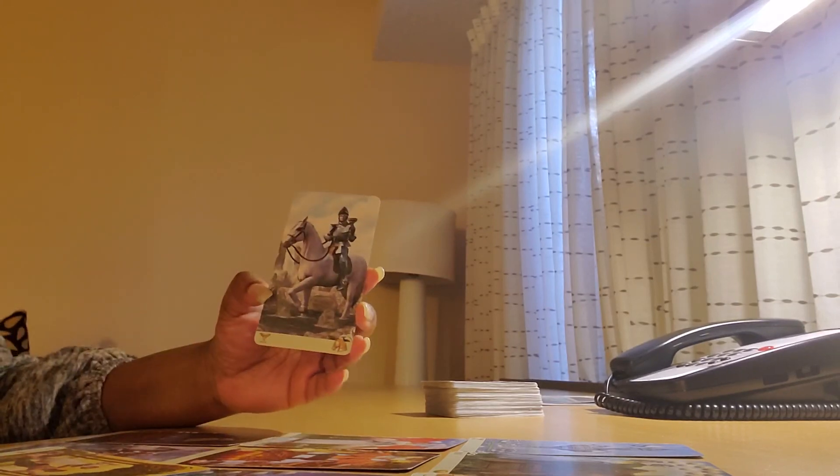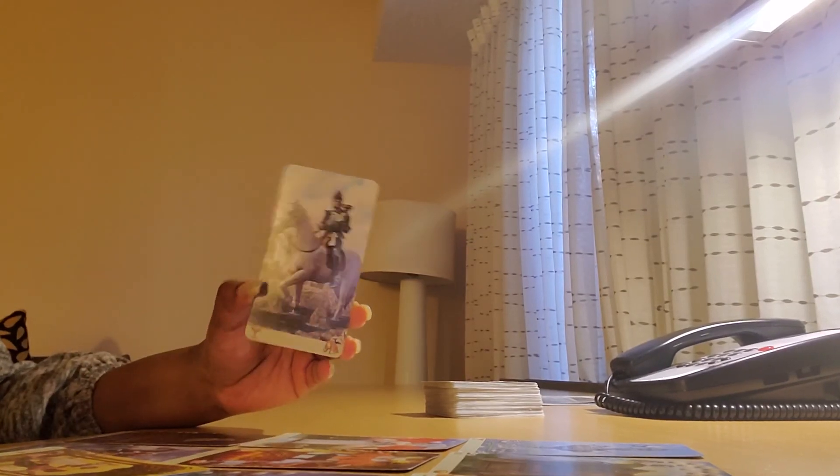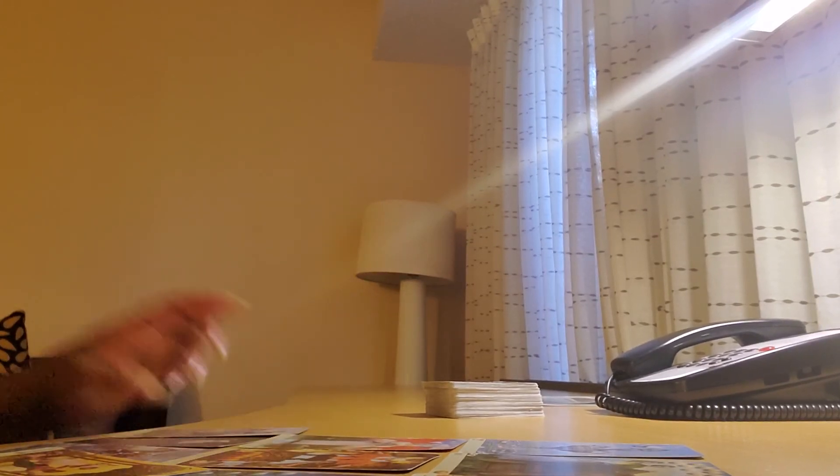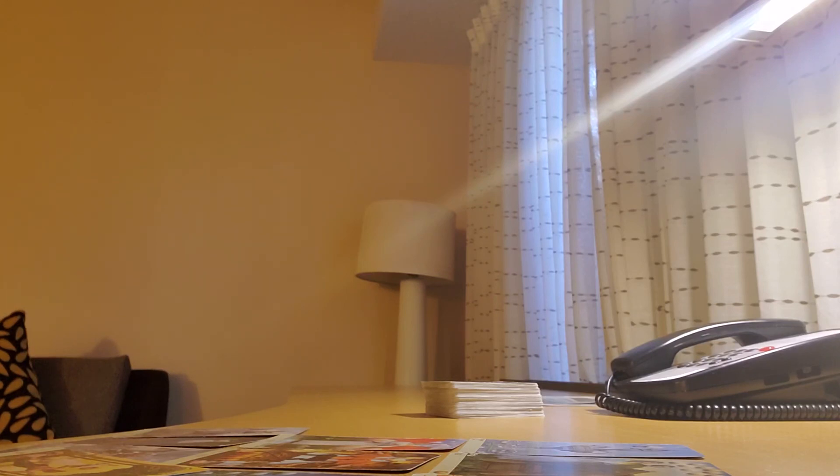They also have the Nine of Cups. You are their wish fulfillment, and they're ready to move forward with you with this Nine of Cups here.